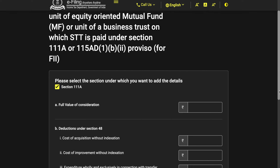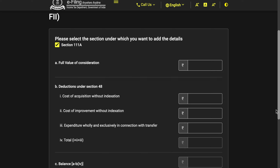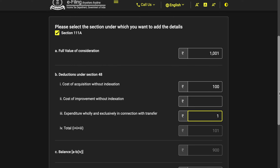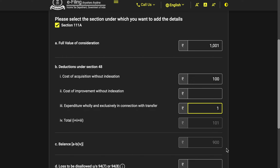Full value of consideration means the actual amount you redeemed — let's say 1001. Cost of acquisition without indexation: for short-term capital gains, indexation will not apply, so enter the purchase price, say 100 rupees. Cost of improvement is not relevant here. Expenditure wholly and exclusively in connection with the transfer — enter any brokerage or commission paid, say 1 rupee. So your total deductions are 101, and from 1001 you get a capital gain of 900. That's as simple as that.